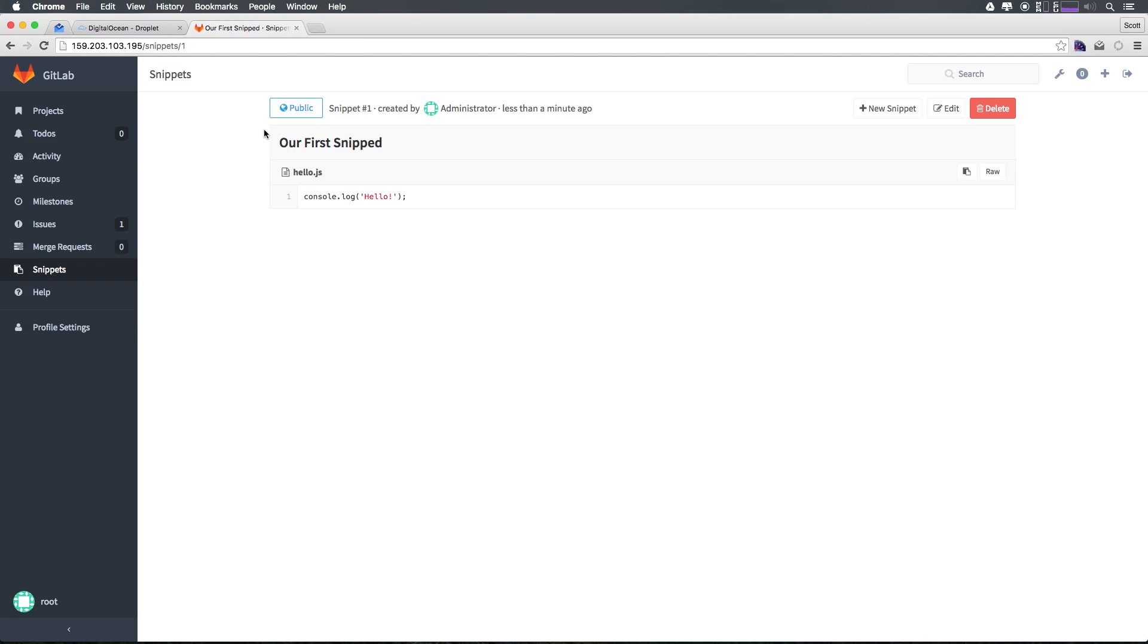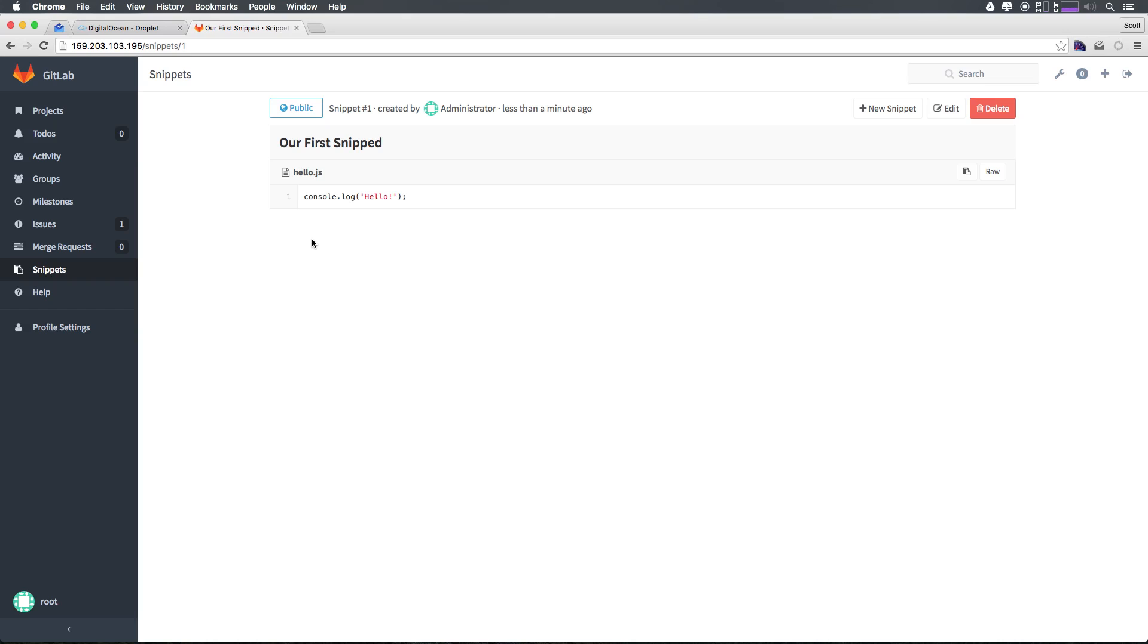As you can see, what's great is because we chose to name this hello.js, it actually had correct syntax highlighting for us. It knows that this is a string. This is nice. It's not amazing syntax highlighting, but it's way better than anything we would have had if we wouldn't have given this a name.